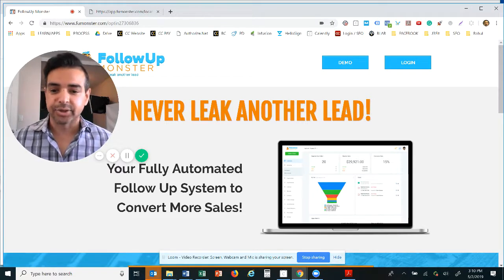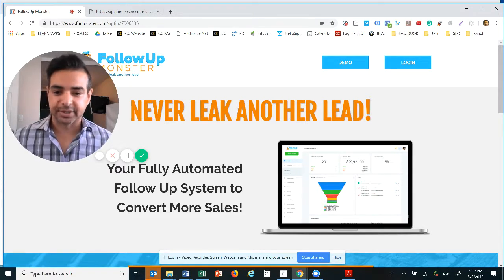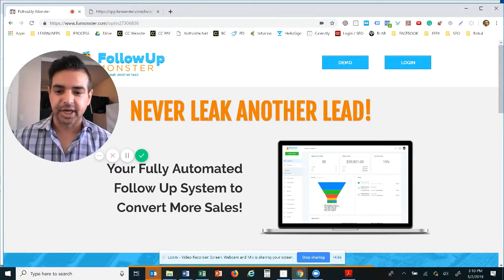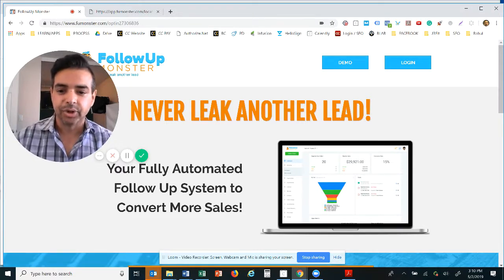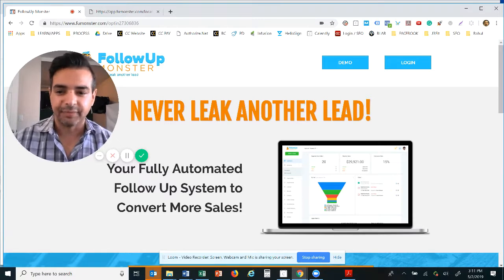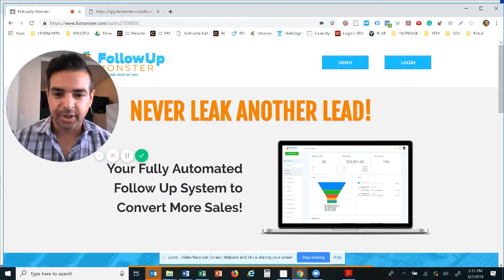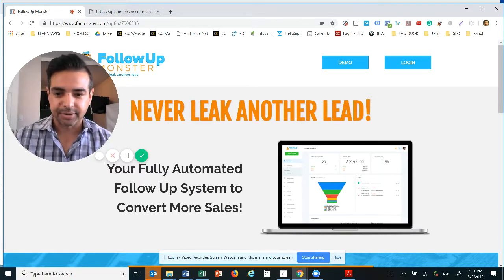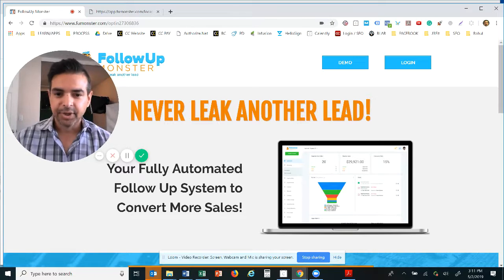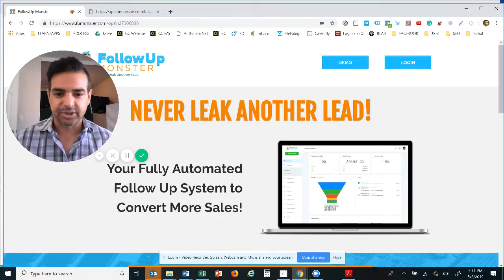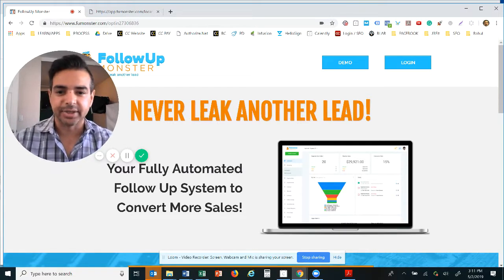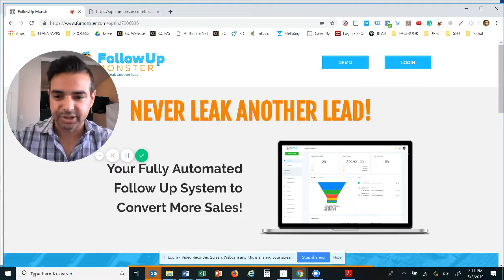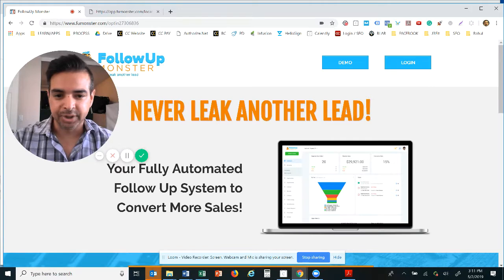Now the reason we're doing it so fast in such a short period of time is to show you the power of the follow-up. In reality you're not gonna follow up that quickly, you're not gonna blow someone's phone up.